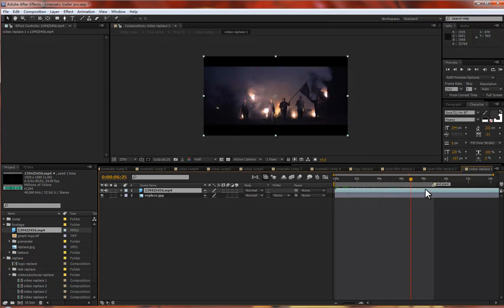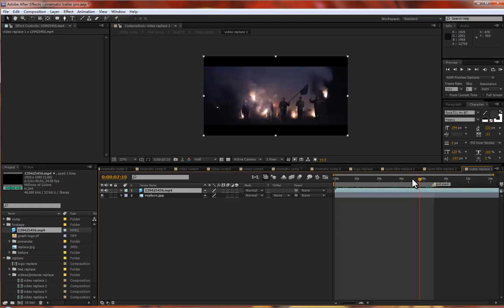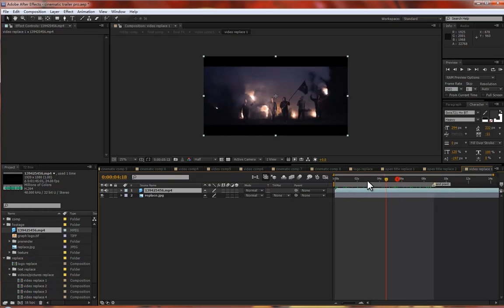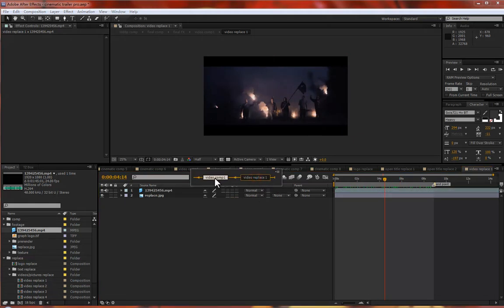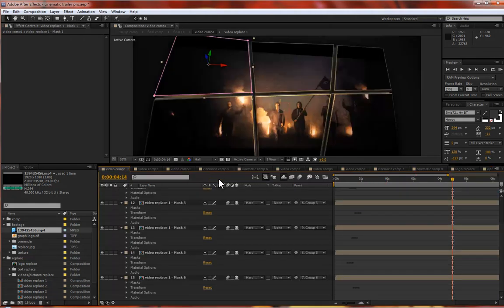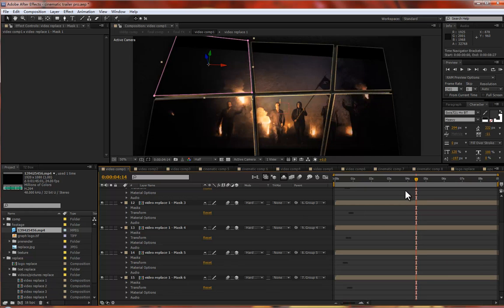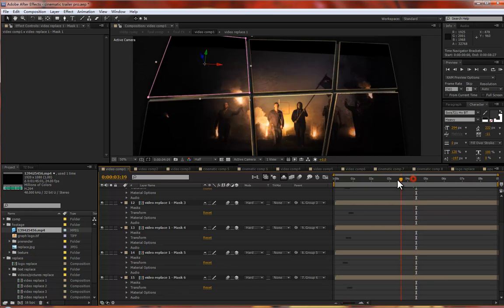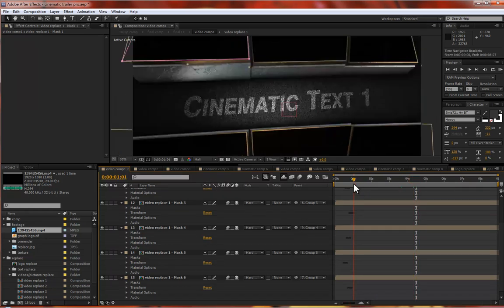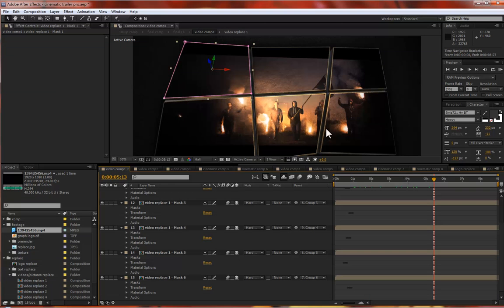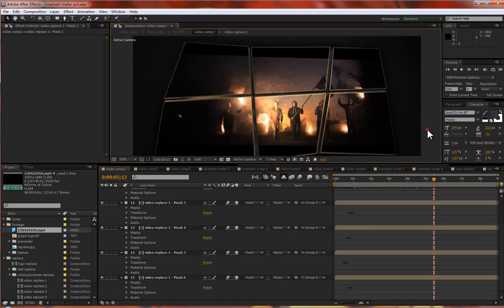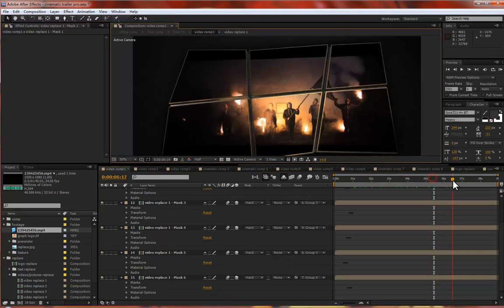I already noted the end point in both compositions. Please edit it by yourself. Back to the cinematic comp, you see your video is in the composition automatically.